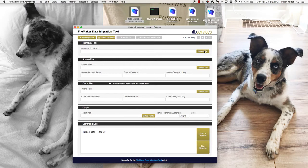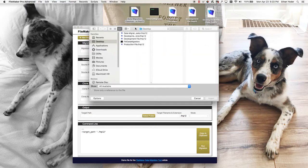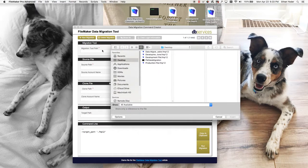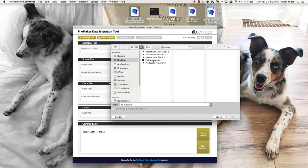First you need to select the migration tool path which will just be the path to the FM data migration tool.